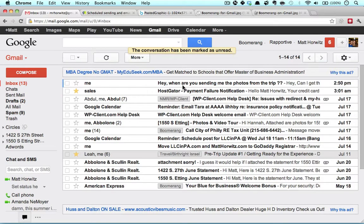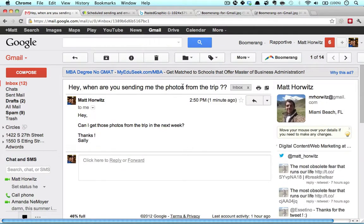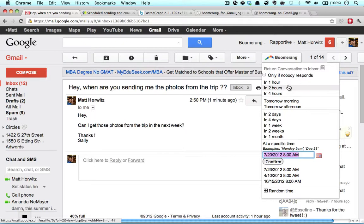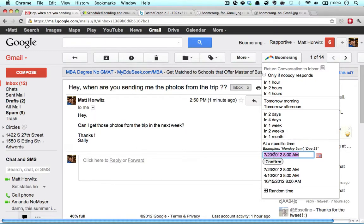Let's take this email, for example, that I got from a friend saying, hey, can I get the photos from the trip in the next week? So maybe today I'm very tied up and I don't want to see this email until Friday when I know I'll have time to organize the photos and send them. So after I install Boomerang, I'll have the button in my browser. I'm going to click Boomerang, and I can Boomerang it one hour later, two hours later, two days later, four days later, one month later, anytime you want, or you can customize the date and time.